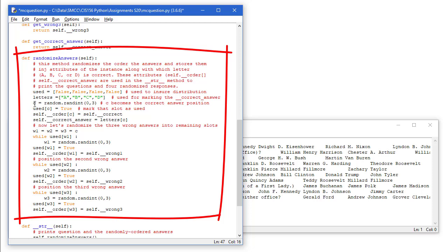C is going to equal, and use C for the correct response here. It's going to equal random.randint. So I'm going to get an integer between 0 and 3 inclusive. And I'm going to set the used of whatever that integer is. Let's say it comes up as 2. So I'm going to set used element 2. That would be the third one.